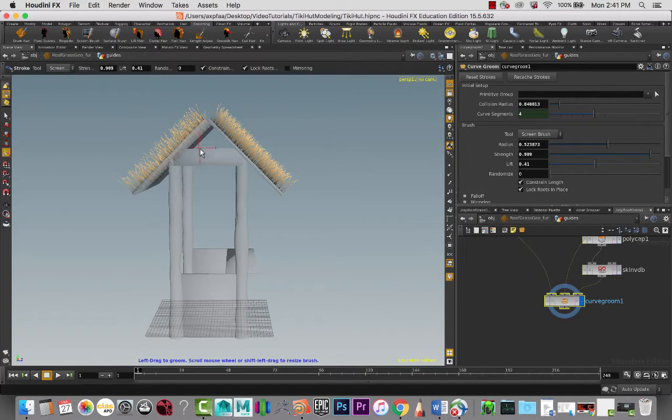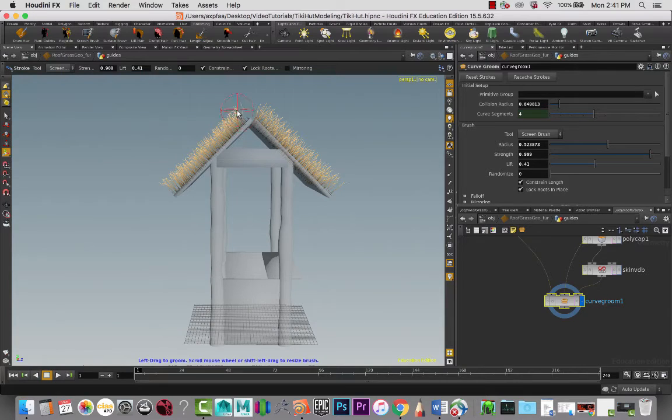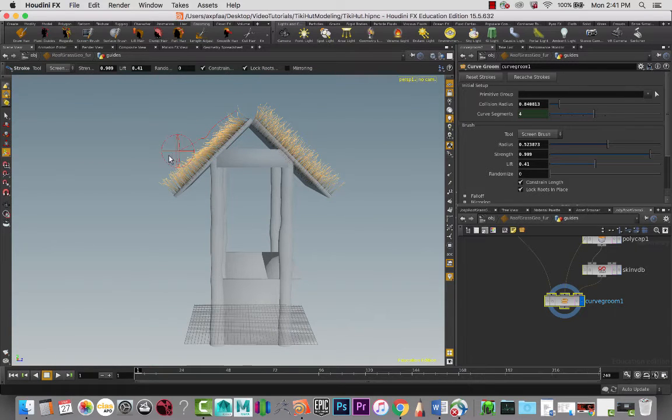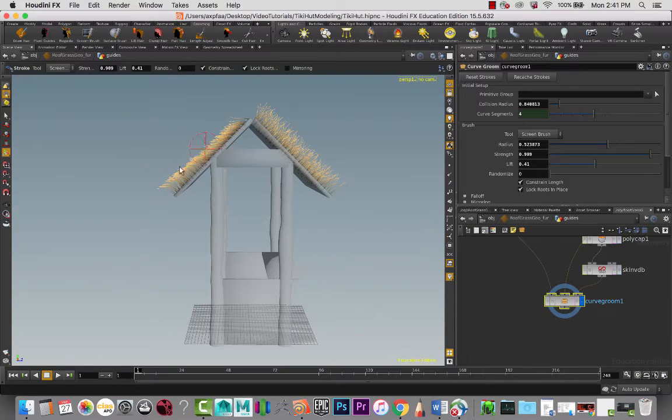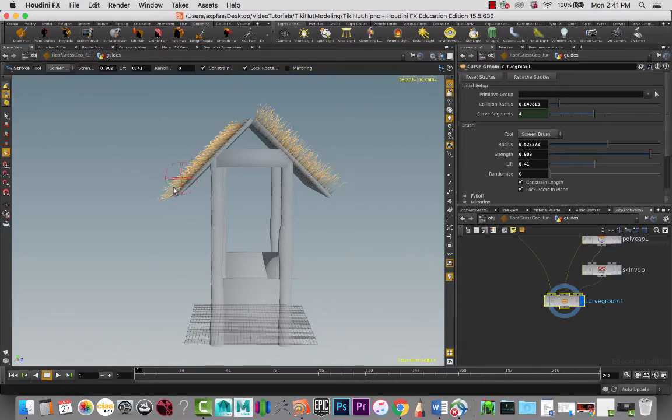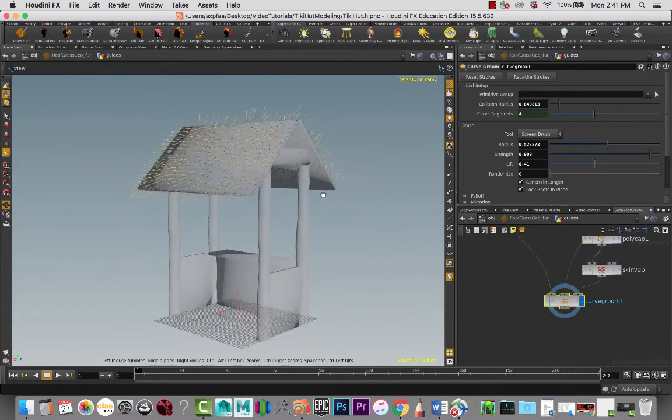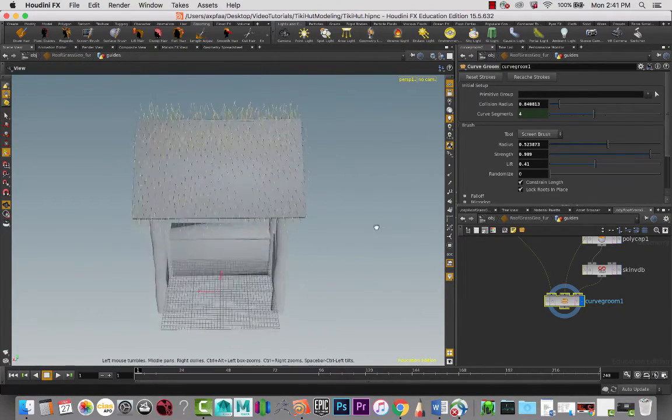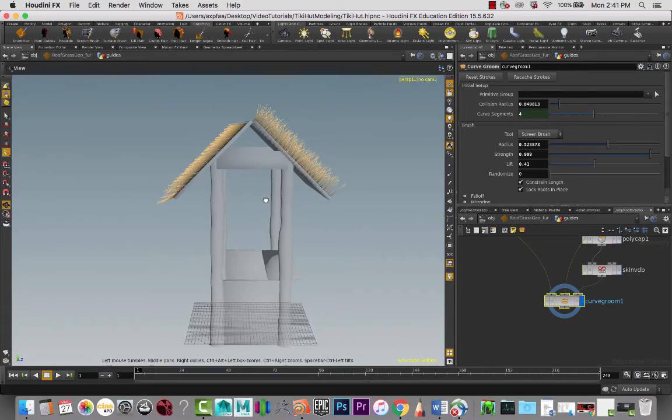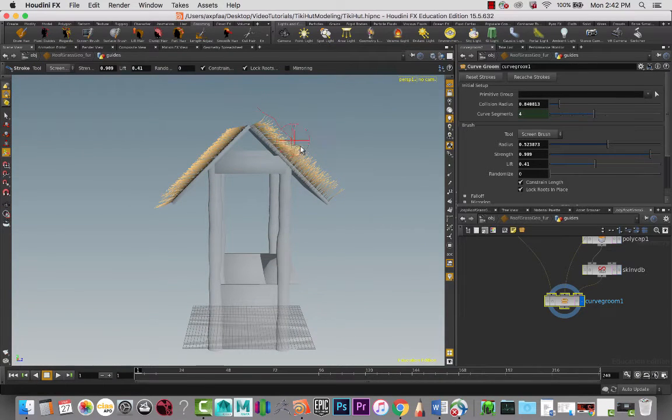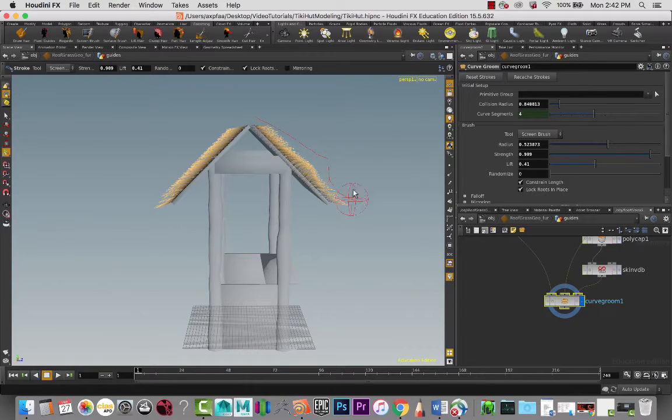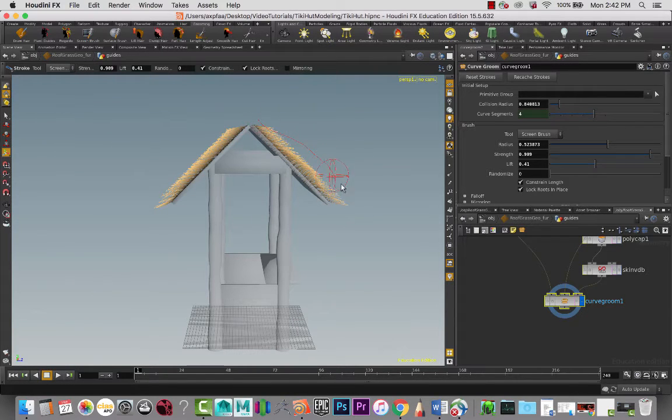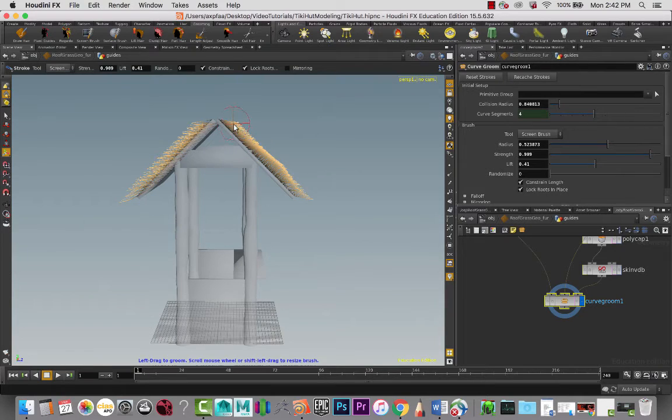So now that we have that, I can go in and really start deciding how I want that to look, and that looks kind of okay for me right now.